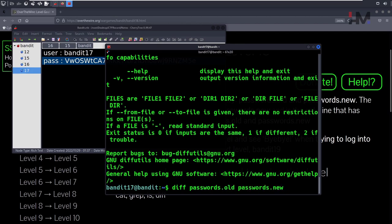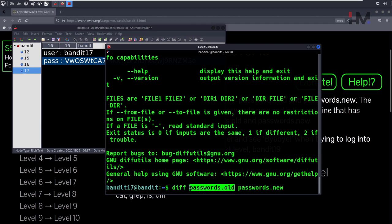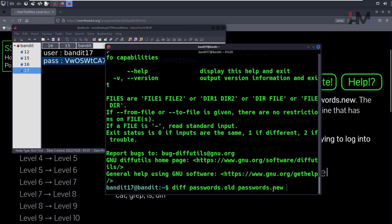So what this is going to do is check each line in passwords.old and compare it with passwords.new. Whichever line is different between both of these will be displayed on the terminal.